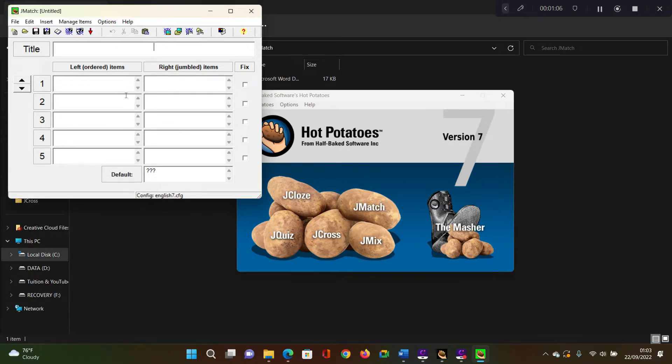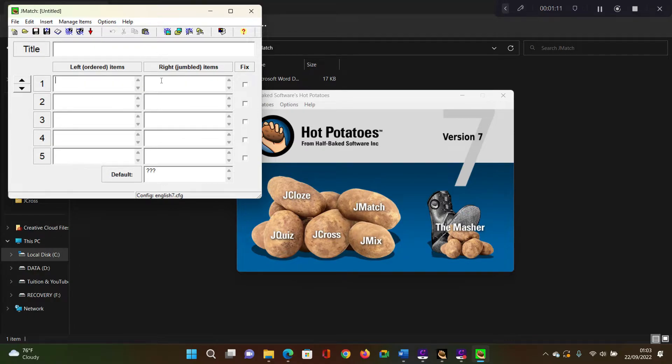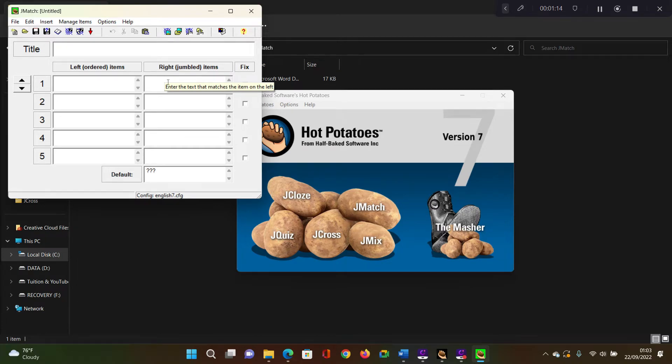Initially, the items would have to be matched. So in a way, on the left side here, you have to enter an item. And then in this right side, you have to enter the item that matches the item on the left.